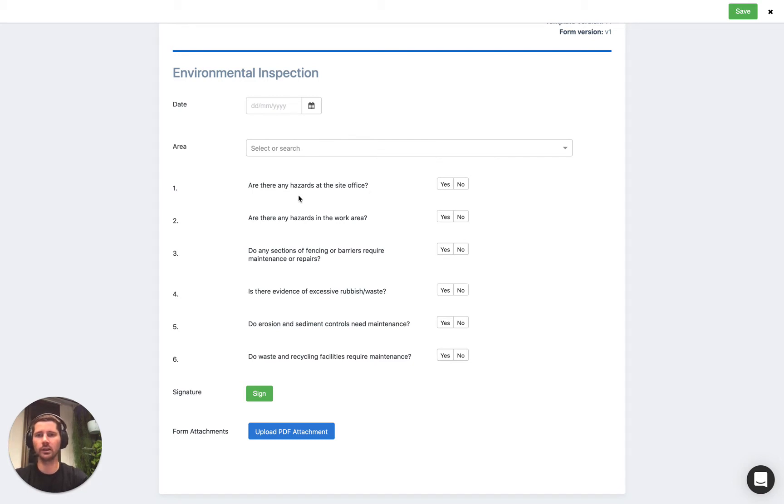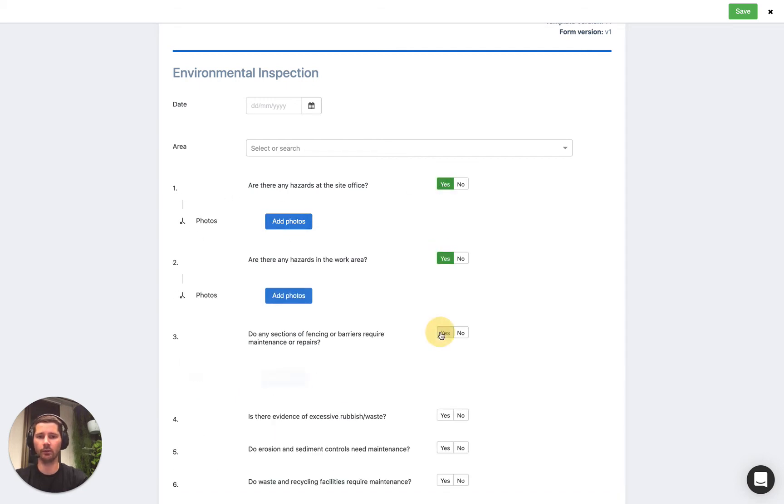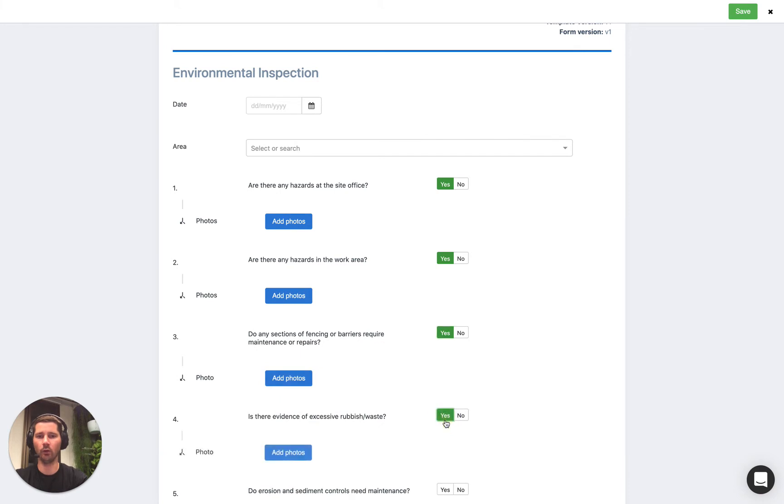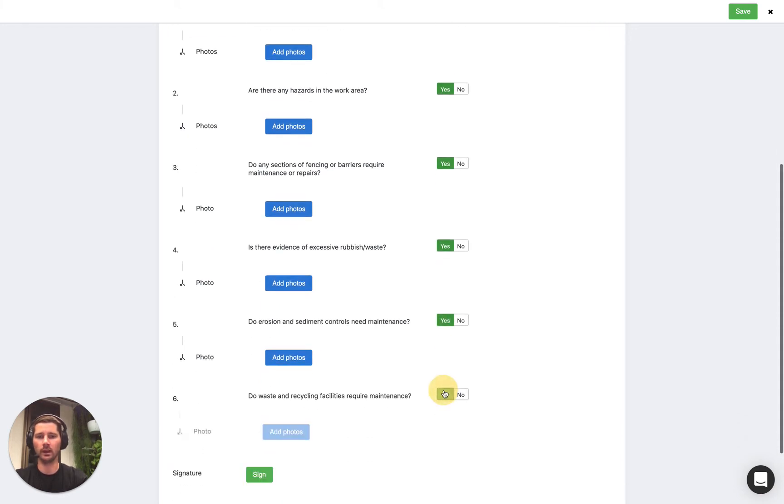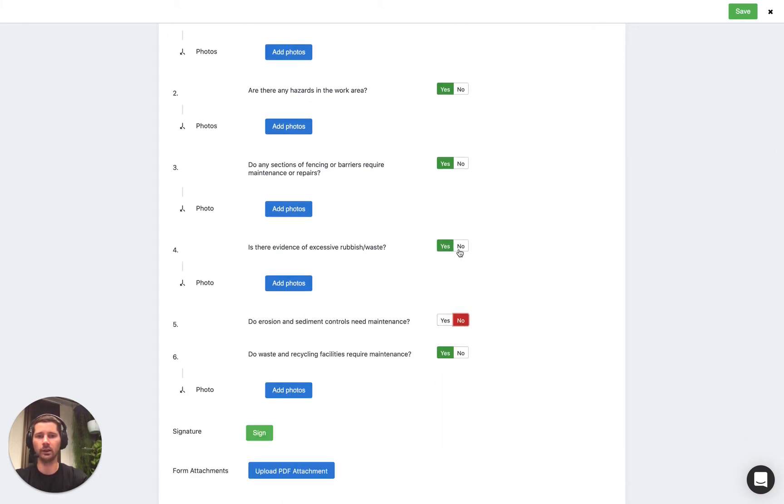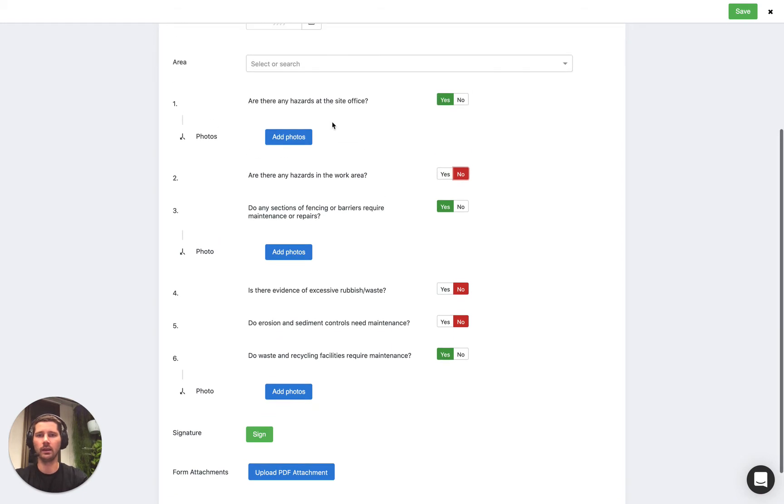So we've got some logic set up in the background so that if we answer yes then it's going to prompt us to take some photos. We've actually set that up for all of these checklist items, and you notice that if we select no then the prompt to take a photo is removed.